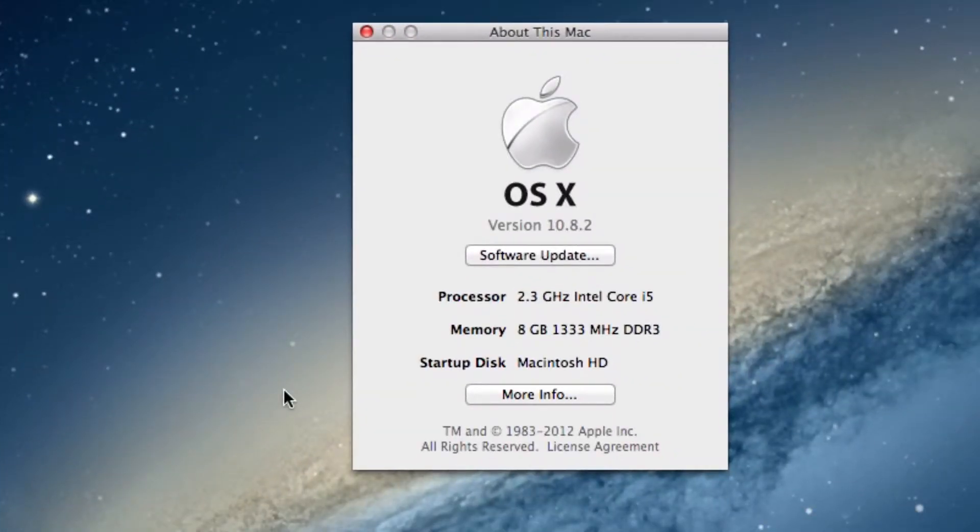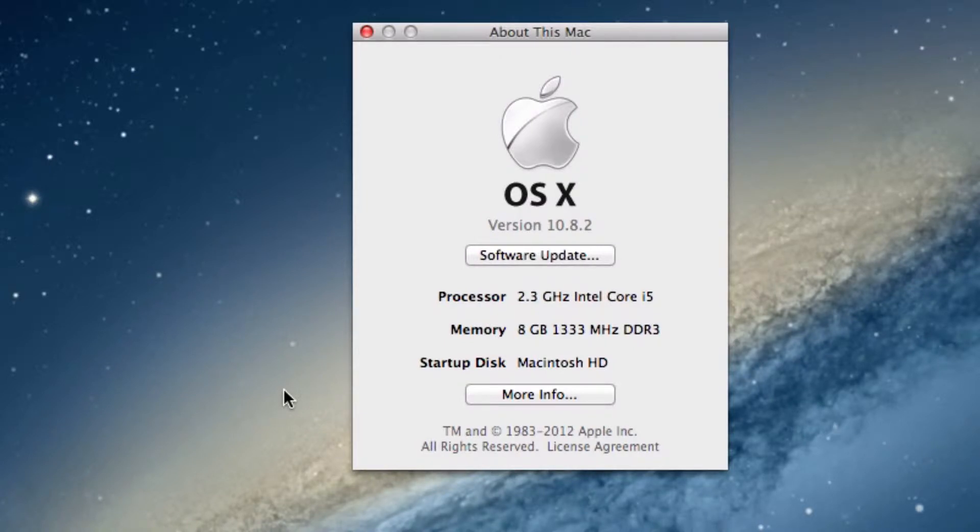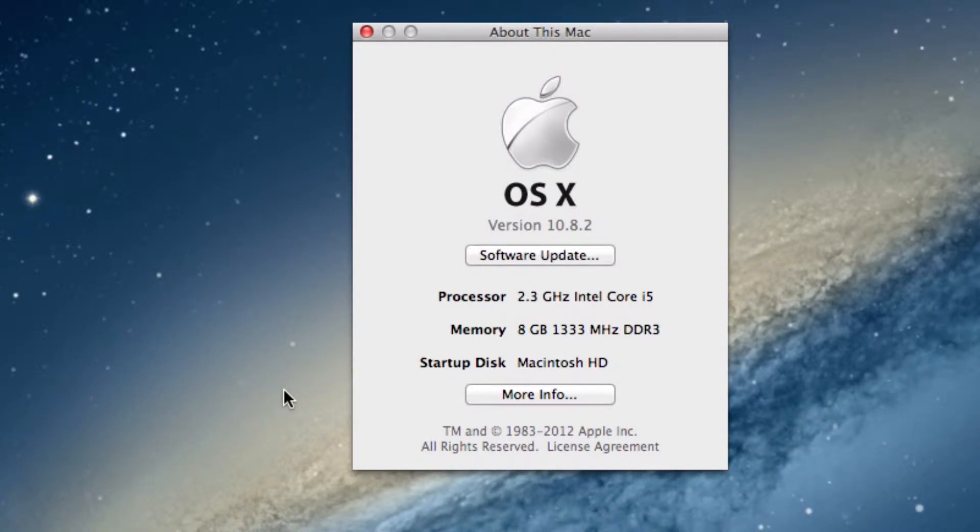We are running the Mountain Lion operating system on our Mac. Therefore our software version of our Mac OS X is 10.8. Underneath the software version you'll also see the button to run a software update.